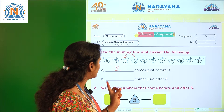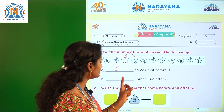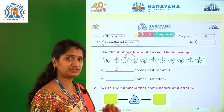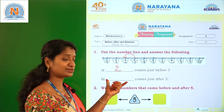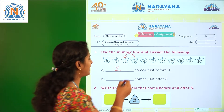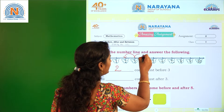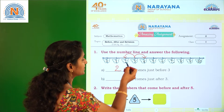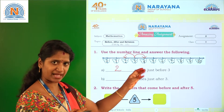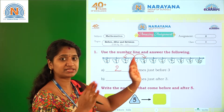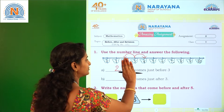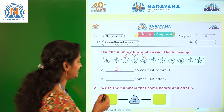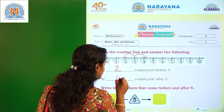Very good. And here, the blank comes just after 3. Just after means forward counting. So the number just after 3 is 4.